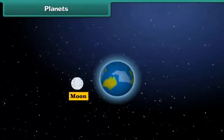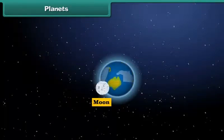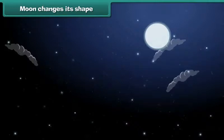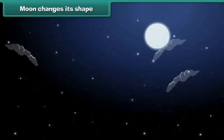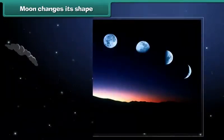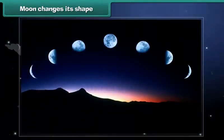Moon is the only natural satellite of planet Earth. It revolves around the Earth in its own orbit. At night we can also see the moon in the sky. Most of you also know it as Chanda Mama. You'll be surprised to know that the shape of the moon appears to change.